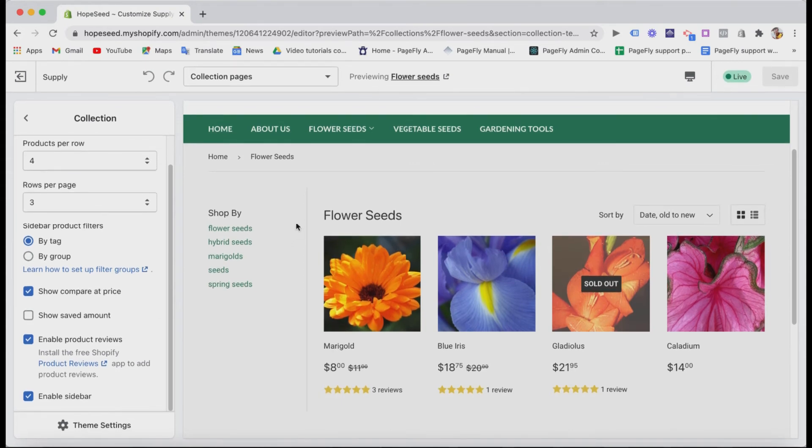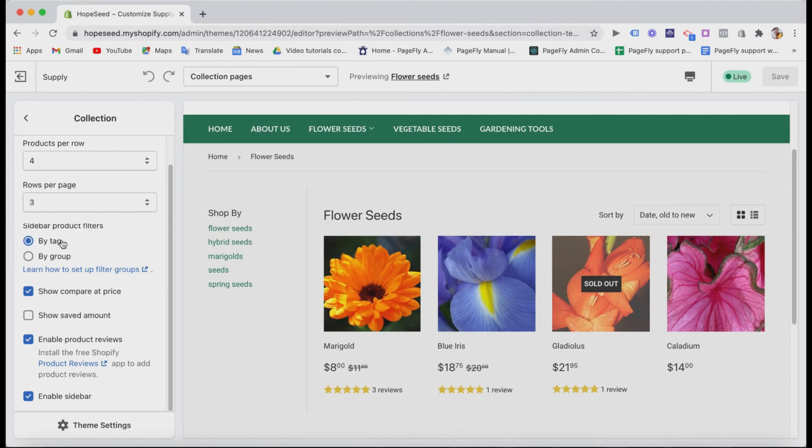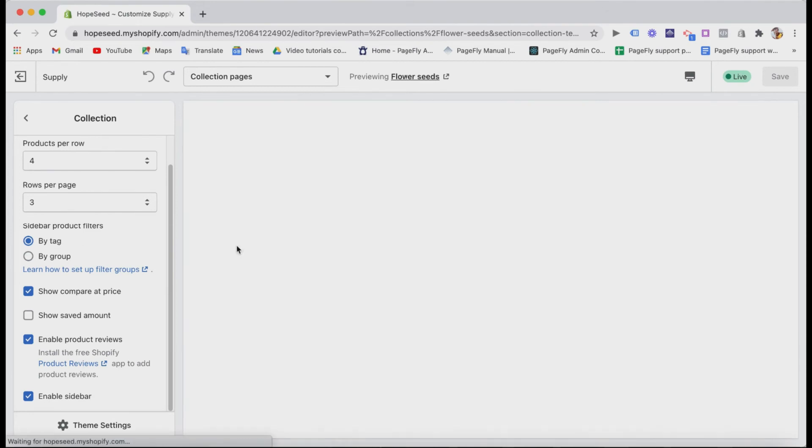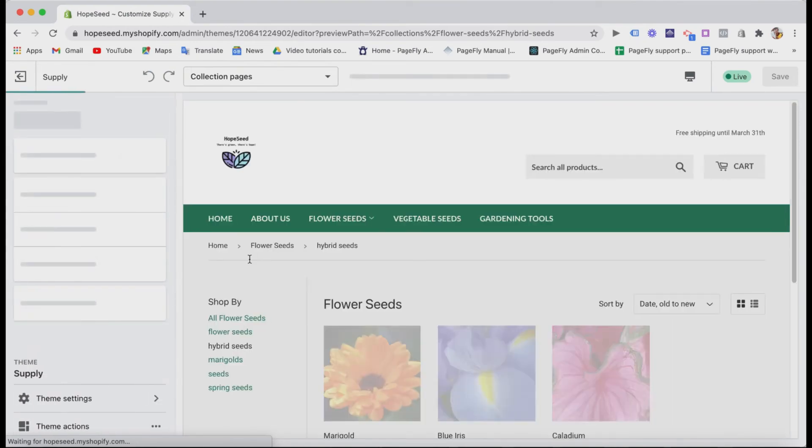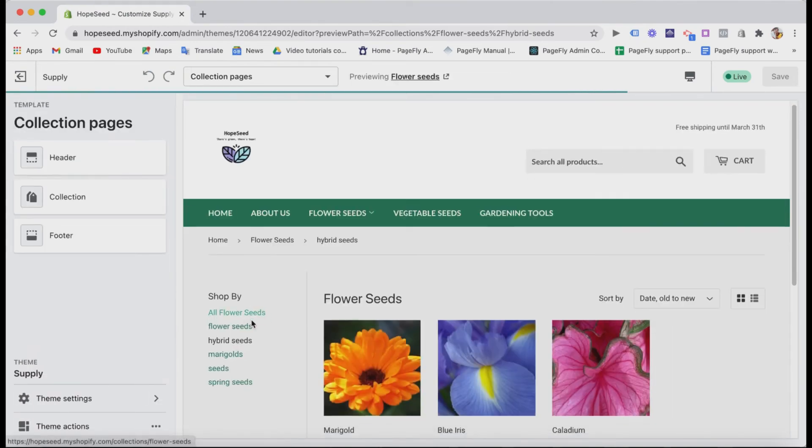Here you can have some options with the price and even show the review stars if you install the product reviews app from Shopify. Well, I think the sidebar menu here is great to help people find the product they want more quickly. If you use sorting out products by tags, make sure you do keyword research like what keyword people often search to find your products. It's better for SEO.